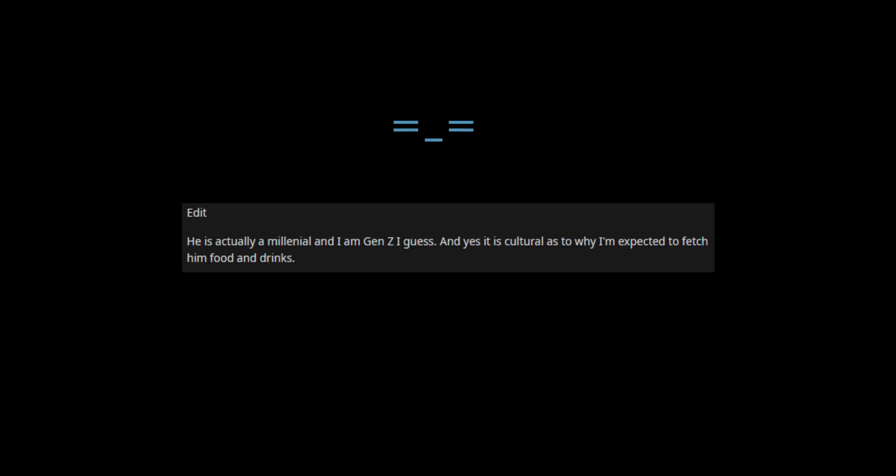Edit: He is actually a millennial and I am Gen Z, I guess. And yes, it is cultural as to why I'm expected to fetch him food and drinks.